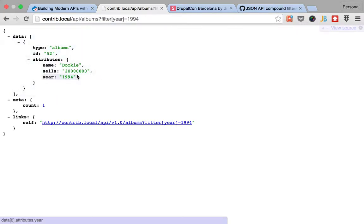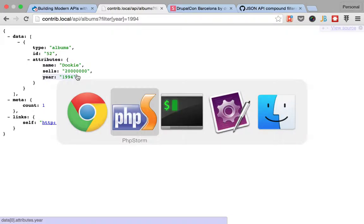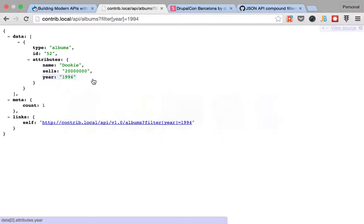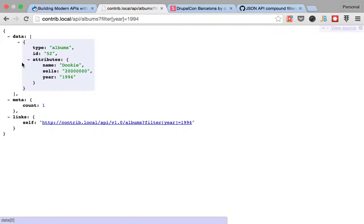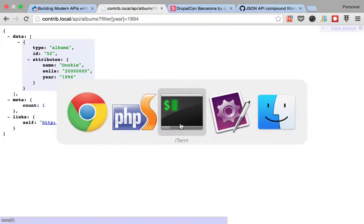Since this is all based on the tools that Drupal provides, and namely we're using entity field query to get the queries for these entities,